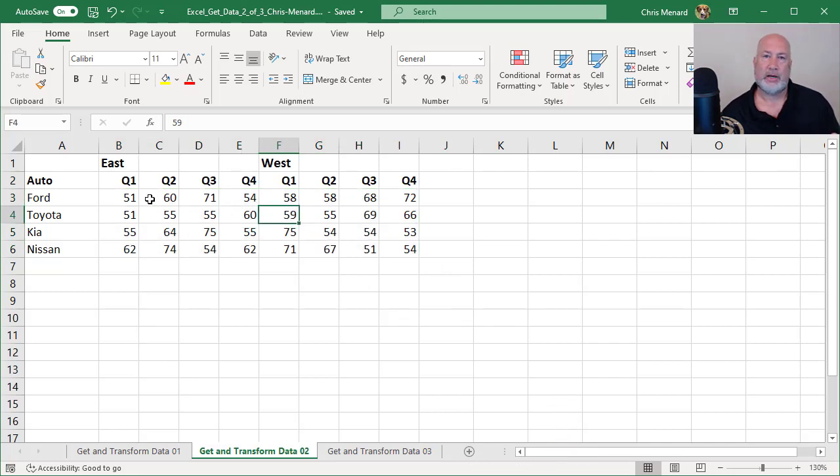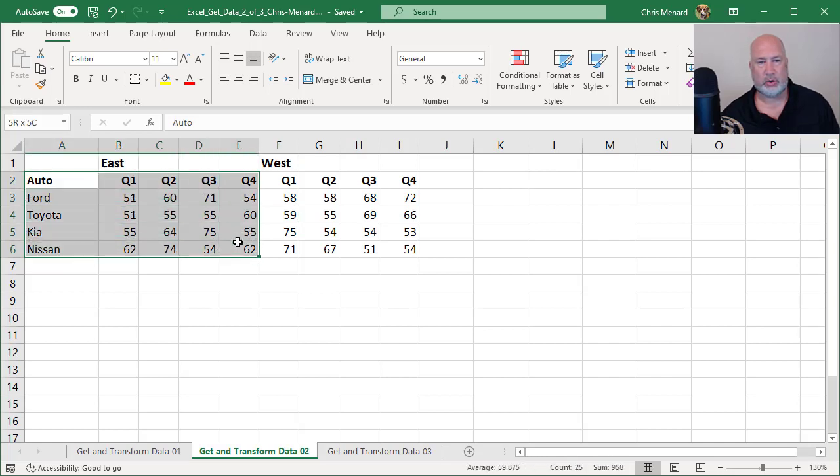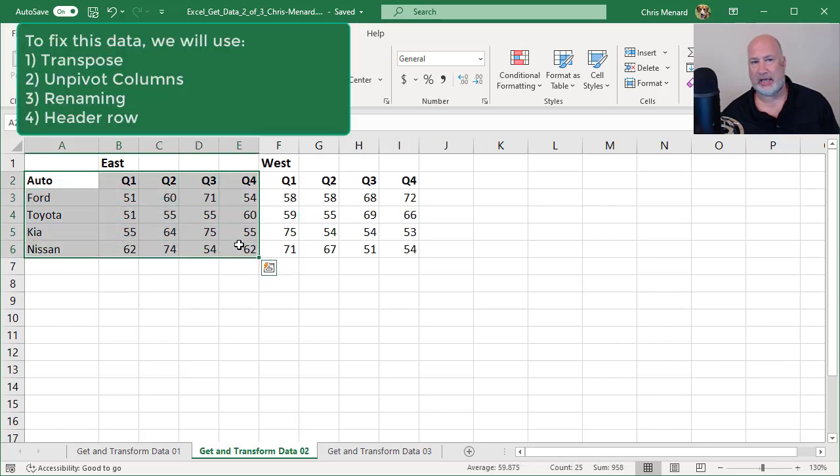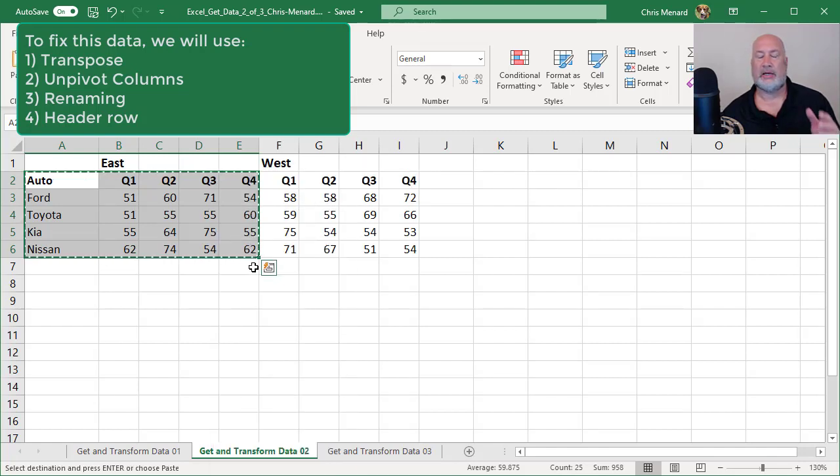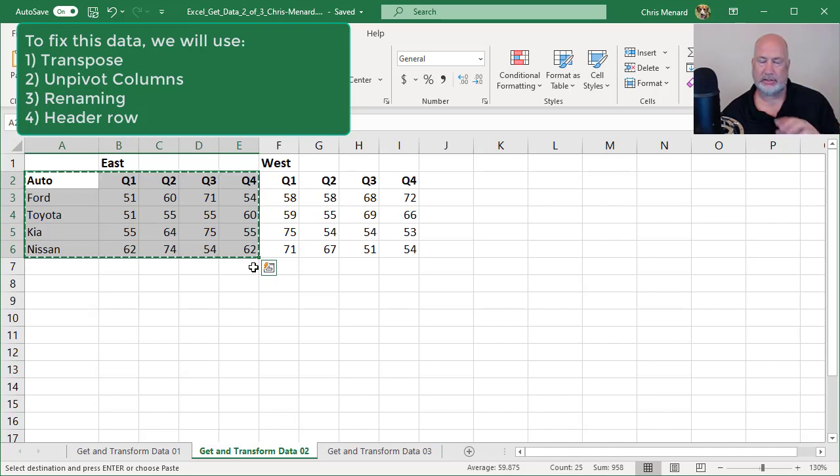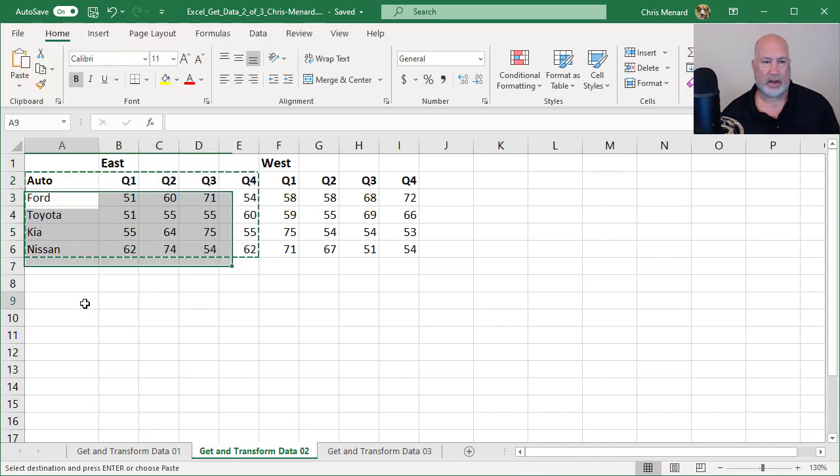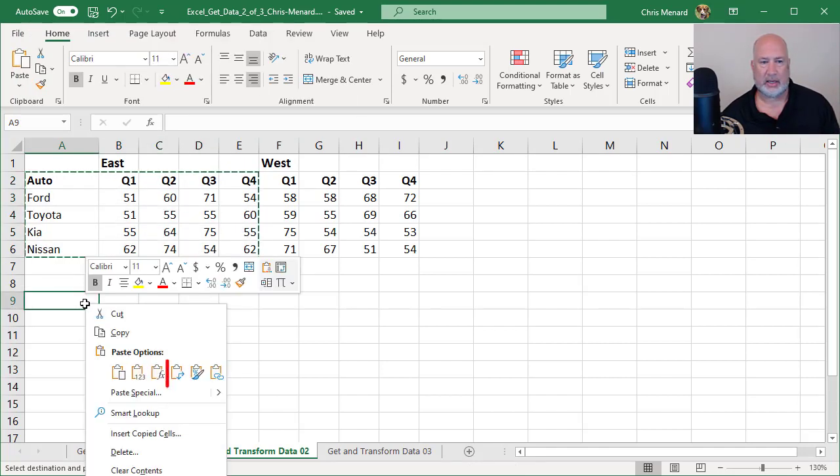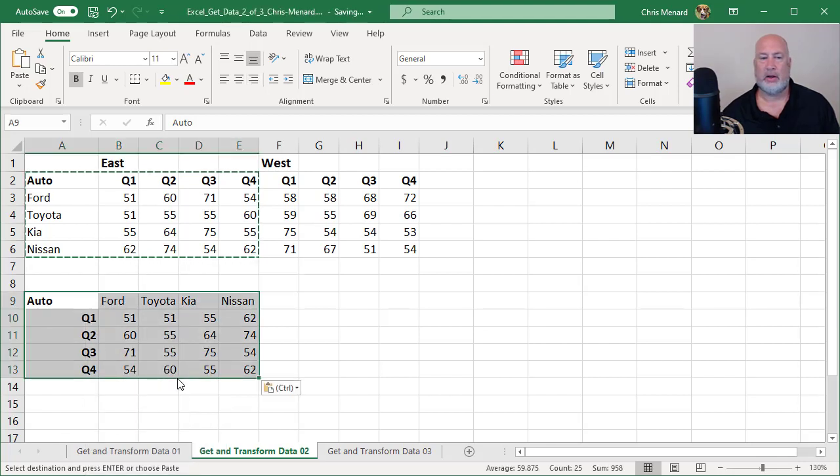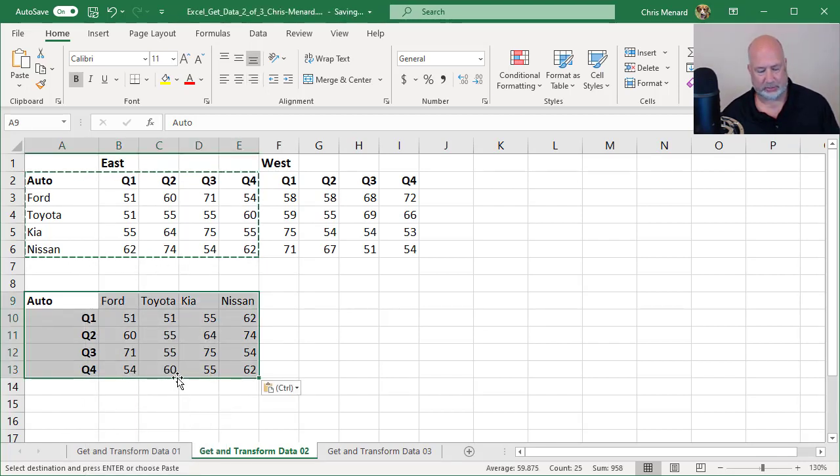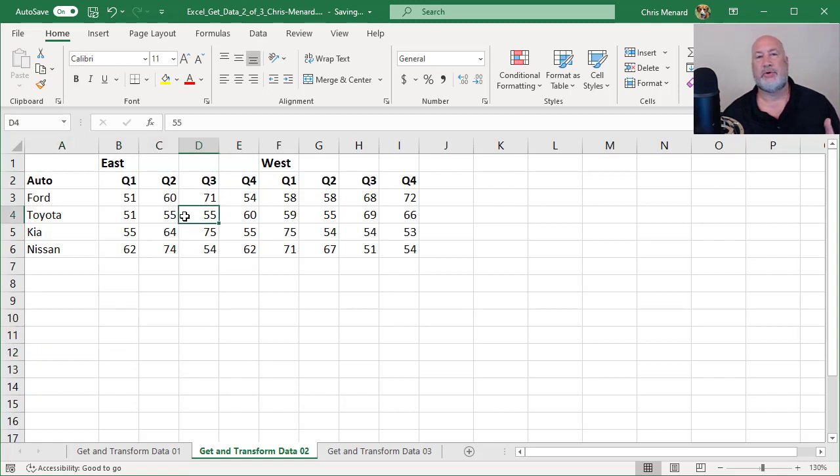Before I do the Unpivot column using the Power Query Editor, I want to make sure you know what a transpose is. So here's a short easy example. I highlighted this data and copied it. I decide I want quarter one, two, three, and four to run down instead of across. Right-click and instead of paste, I'm going to do a transpose, click it once and there I go. It's the same data, but I transposed it. The reason I wanted to show you that is I'm going to have to do that in the Power Query Editor.